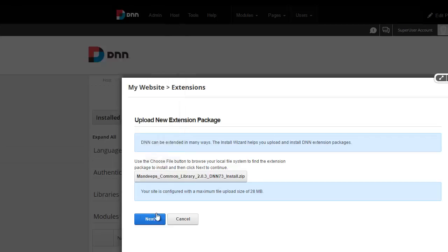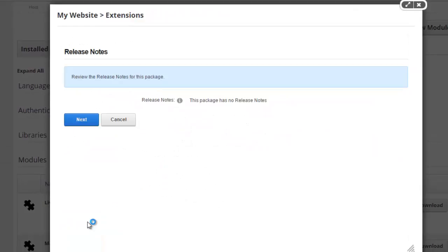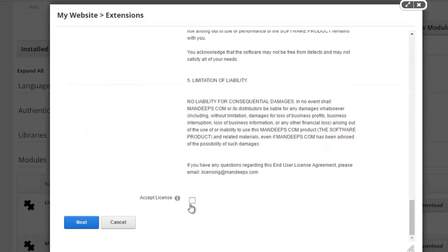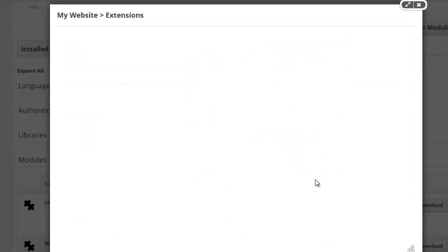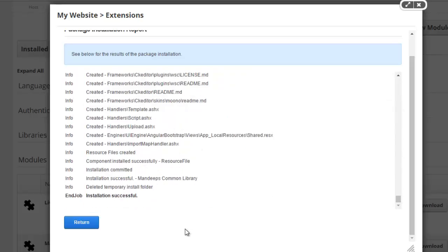I'm going to hit next, read through the licensing and hit next again, and basically make sure that at the very bottom it says installation is successful.